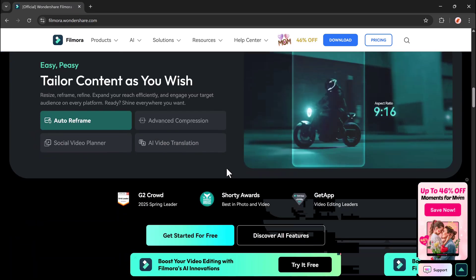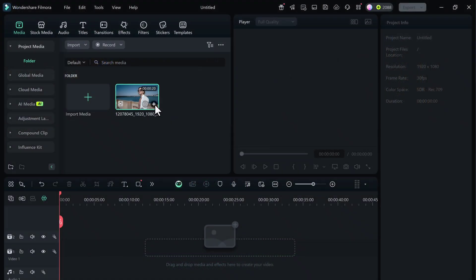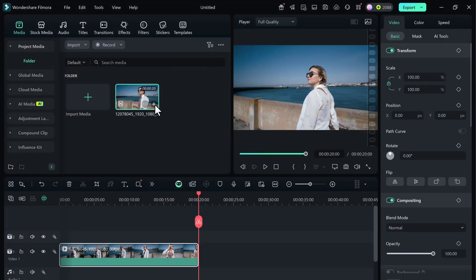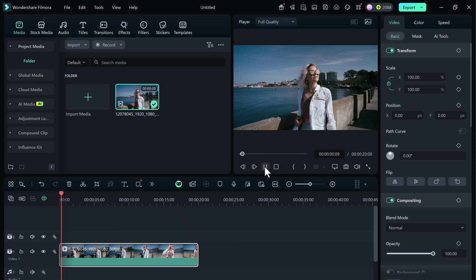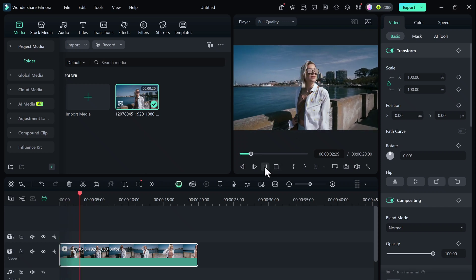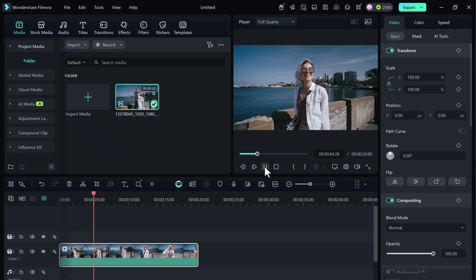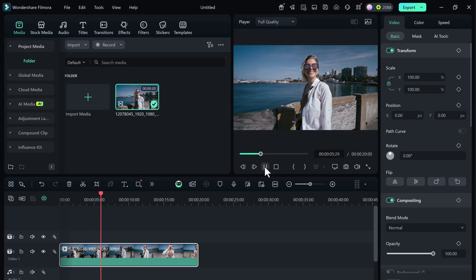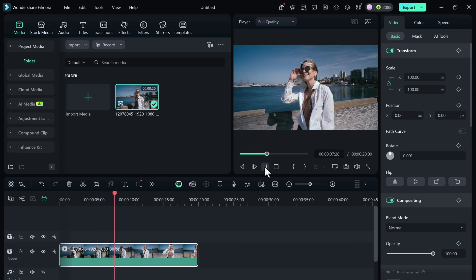Alright, let me show you exactly how it works, step by step. I've got a sample clip here. As you can see, there's a girl walking across the frame. I want to track her face and attach a name tag to follow her throughout the clip.